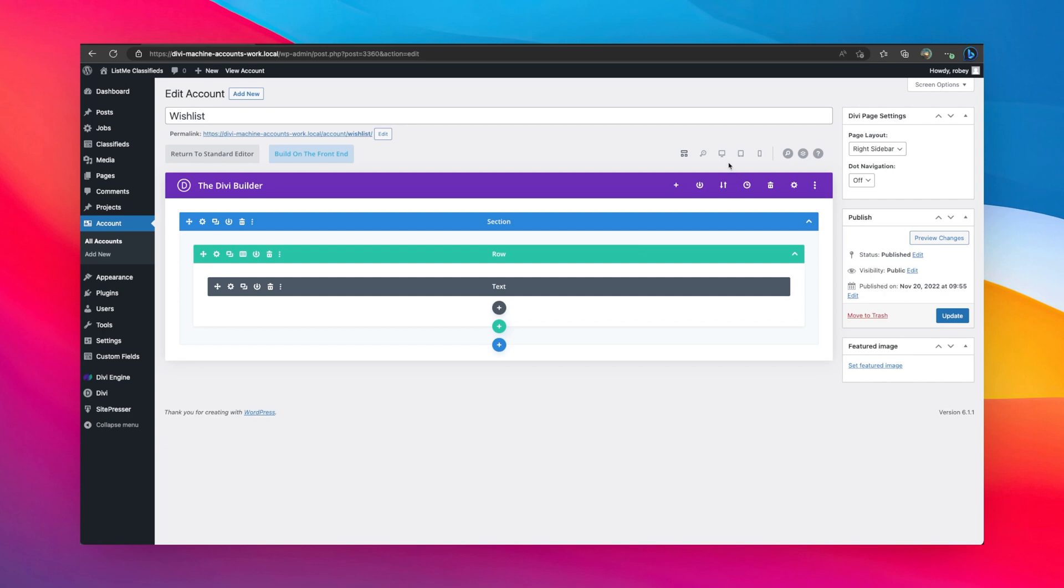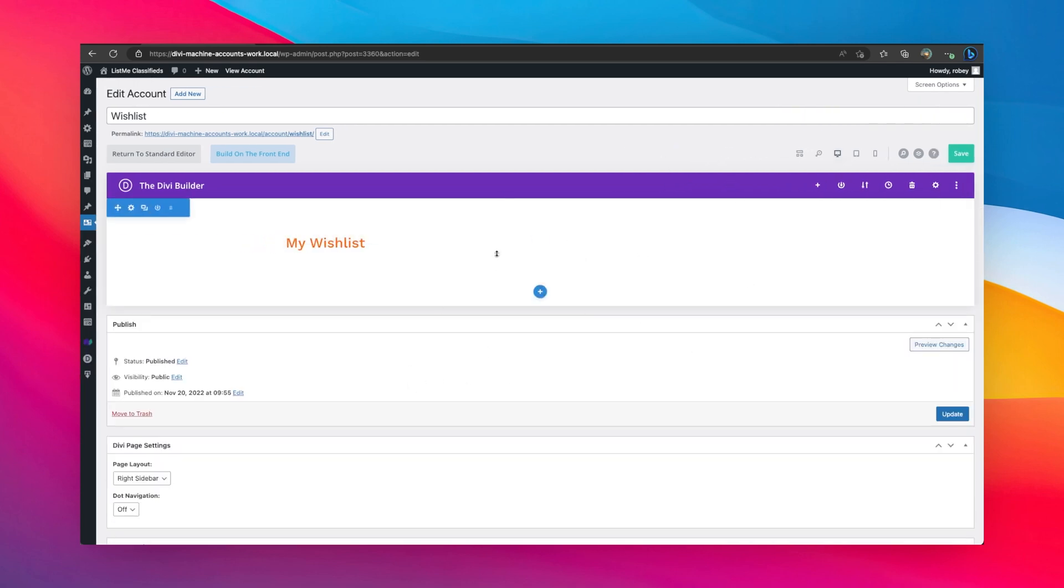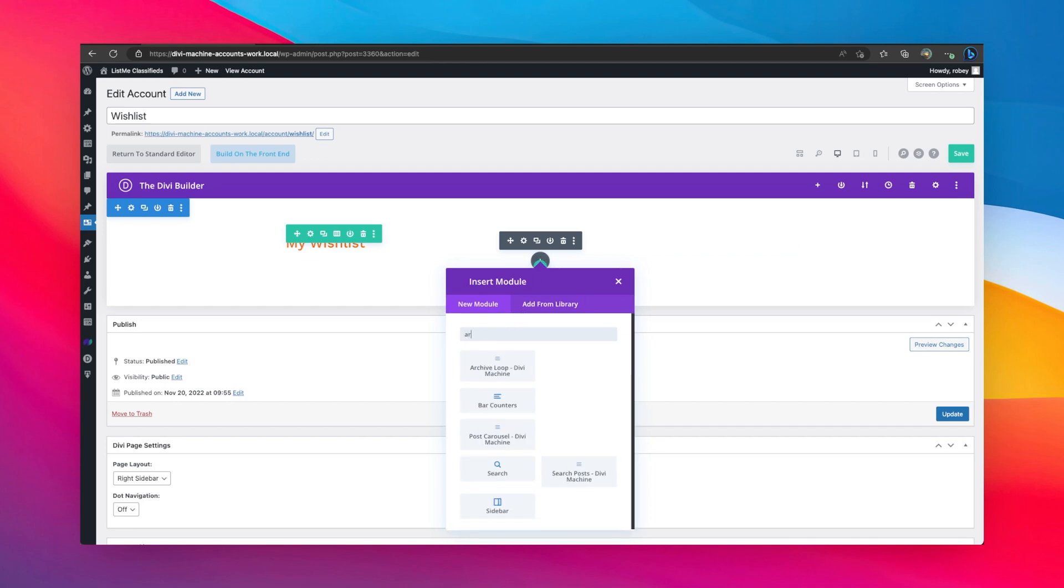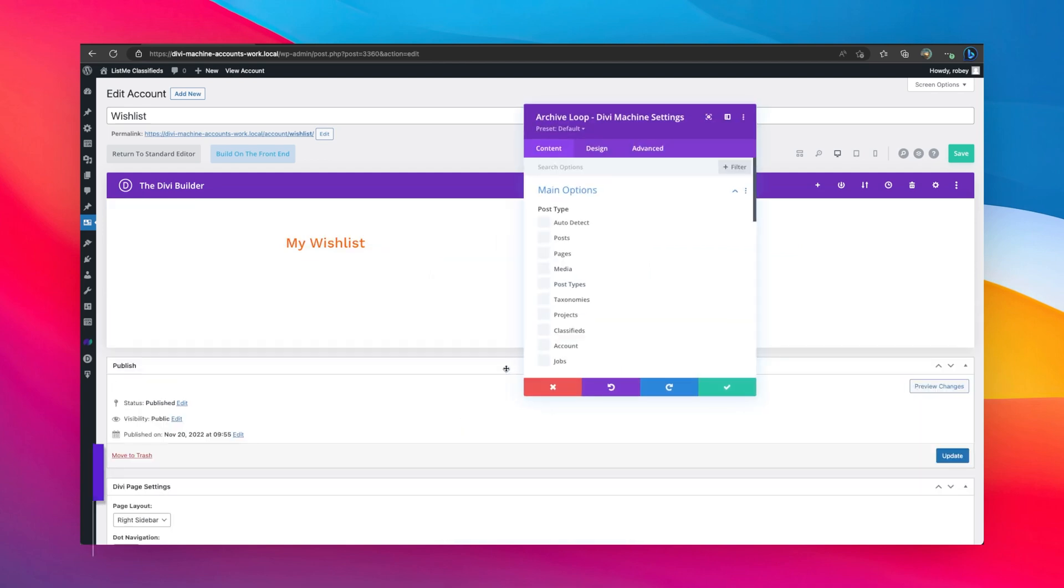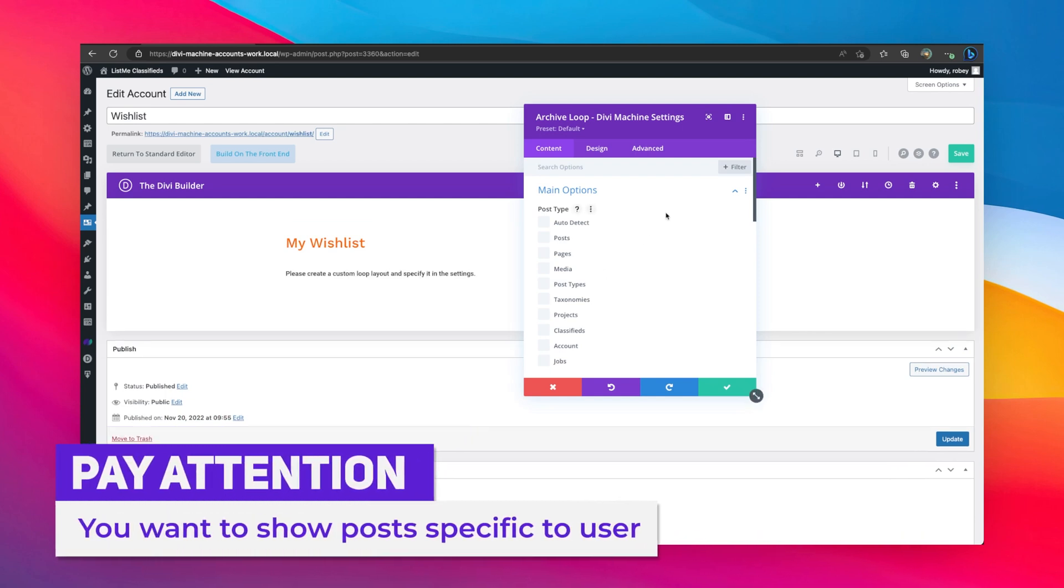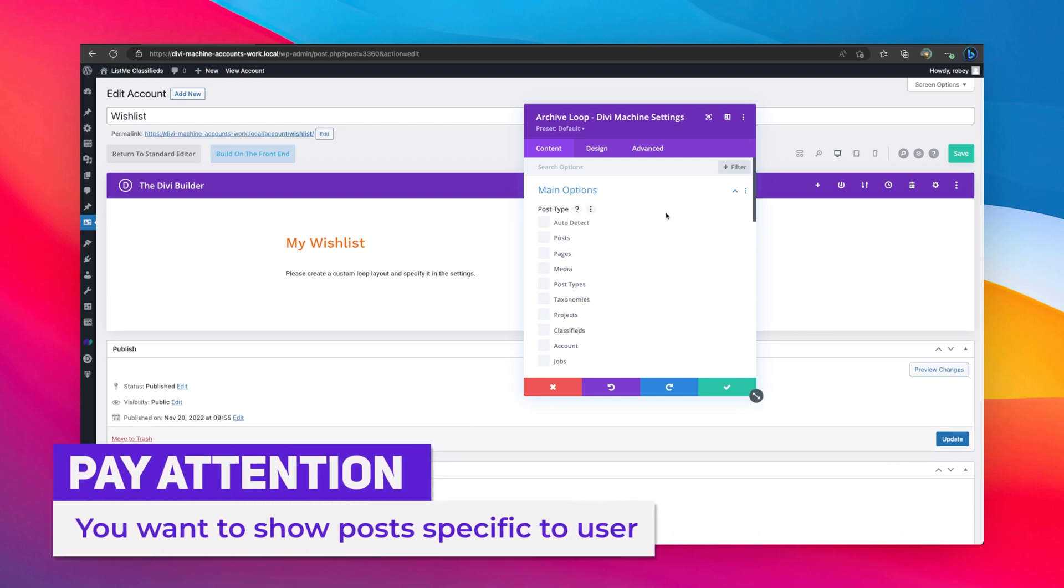Then the next bit, and this is also visual builder compatible of course, so it's nice and easy to see what you're doing. I'm going to add another module and I'm going to add an archive loop module. When you're working with your wish list or the other endpoints, you want to show posts specific to the user. That's how you're going to do it.